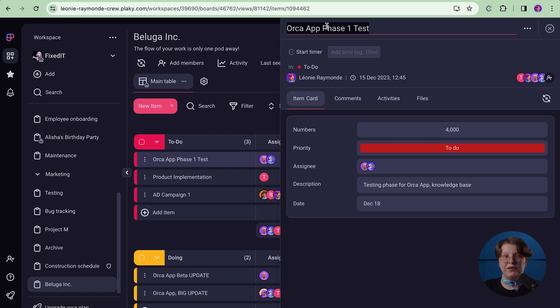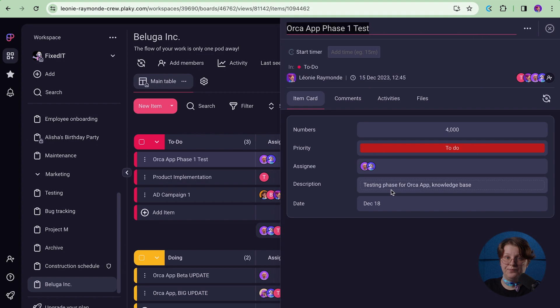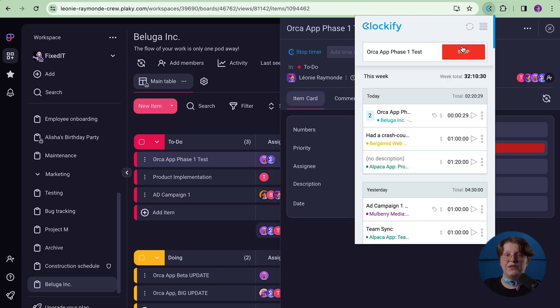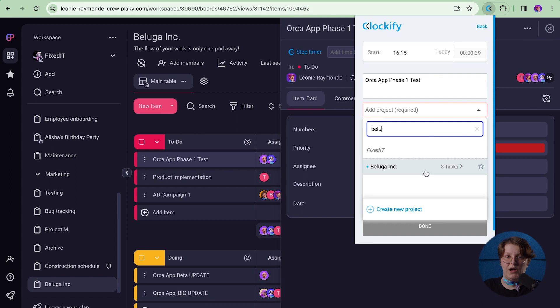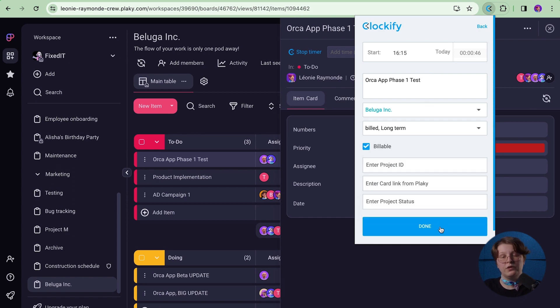The timer can also be started directly from the extension or by selecting any subtext, right-clicking on it, and clicking 'Start time with the description.' The Clockify extension will automatically pick up the text and the timer will start ticking. When you stop the timer for that activity, you can tie it to a project, add the same tag you have for it in PlayKey, and mark it as billable or non-billable depending on its type.